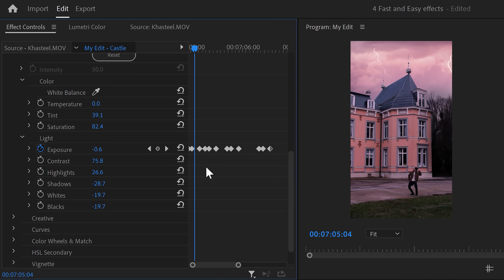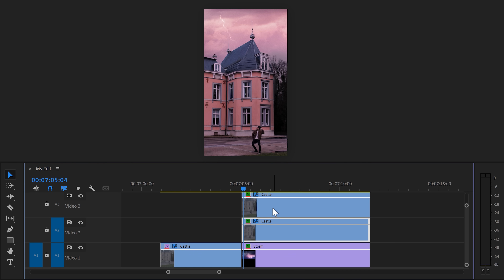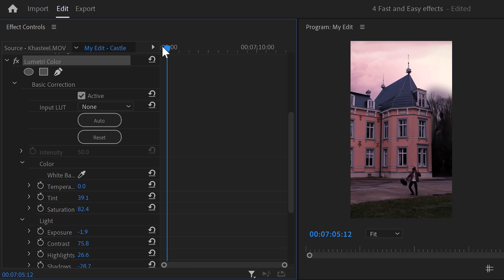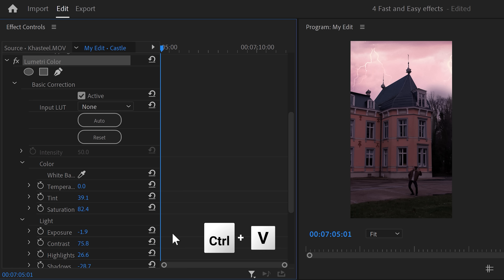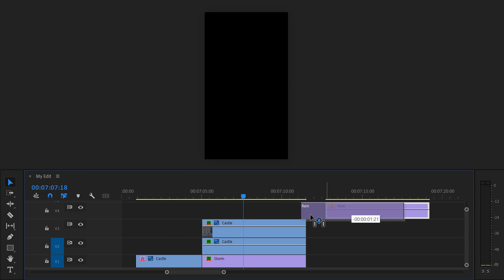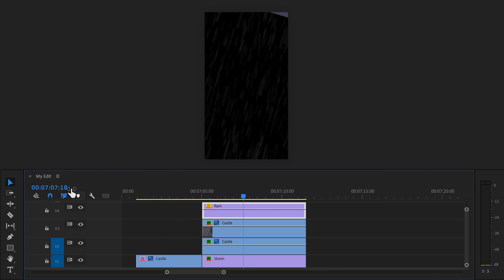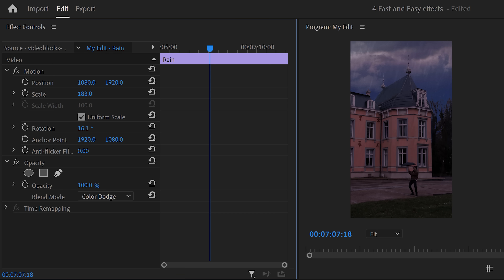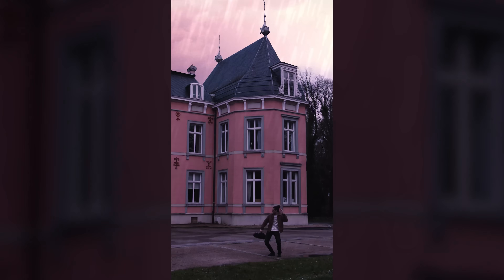Once you have all the keyframes, select them all and press Ctrl+C to copy. Go to the clip with the trees, find the exposure property, move the playhead to the first frame, and press Ctrl+V to paste the keyframes — they will now match with the castle. I also downloaded a clip of rain from Storyblocks. Simply drag it on top of the videos, head over to the effect controls, set the blending mode to color dodge, and play around with the opacity. And that's all to it — that looks awesome.